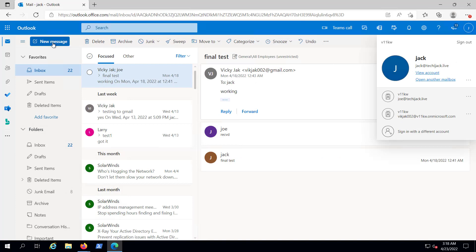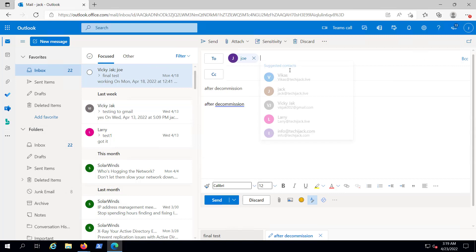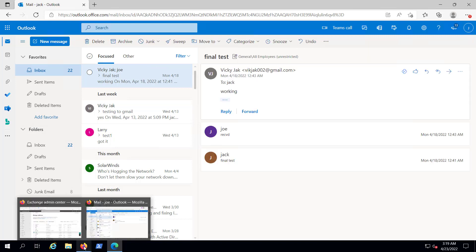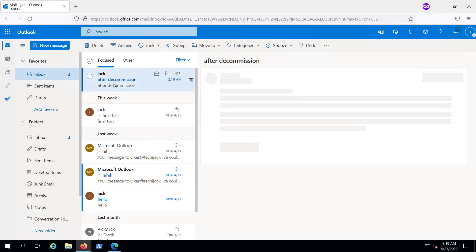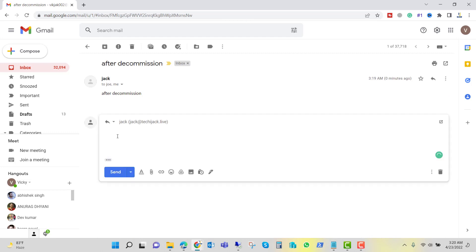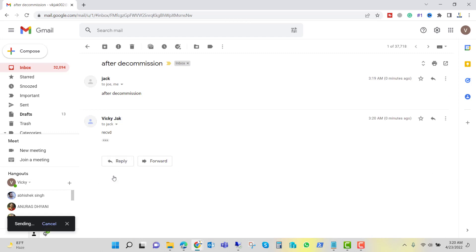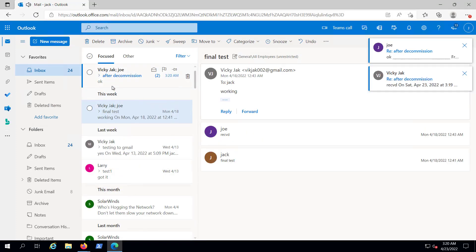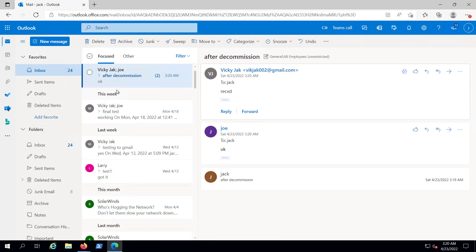Let's check mail flow. Logged in as Jack, I compose an email to Joe and also send it to a Gmail address. In Joe's mailbox, we have received the email, and in Gmail we received the mail as well. Replying and sending back confirms the Jack mailbox receives the reply. Our internal and external mail flow is working perfectly fine. We have successfully migrated our users and decommissioned our on-premises Exchange Server.